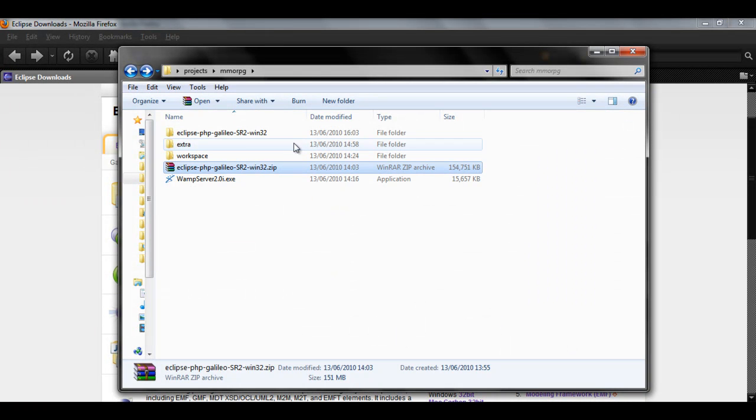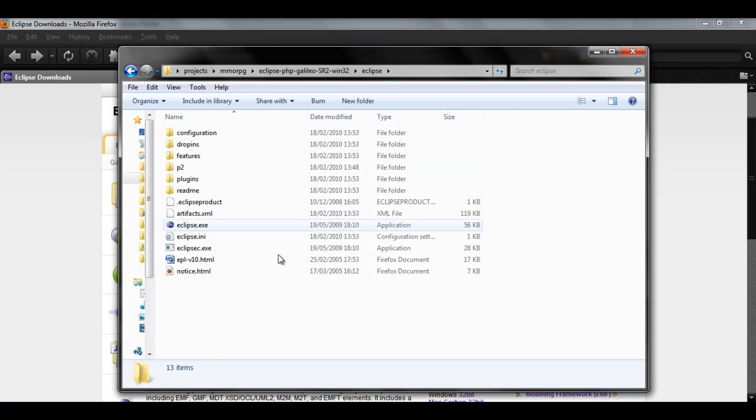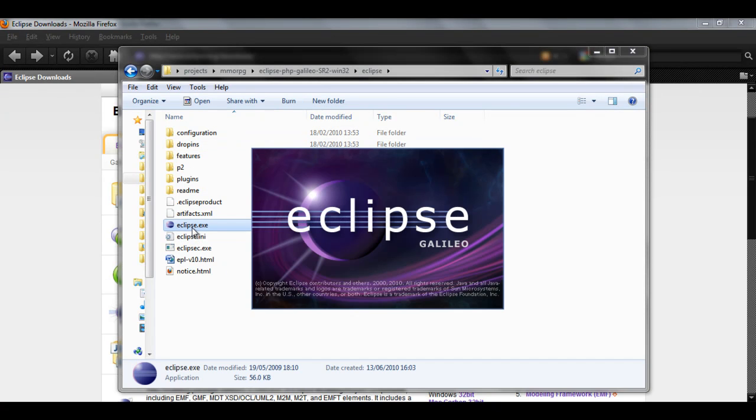Now it's finished extracting, you should see it here. And you need to open eclipse.exe. This is the file we're going to be using.